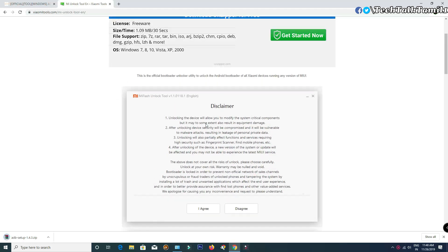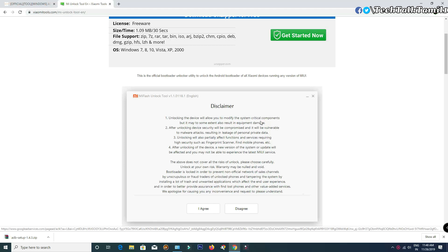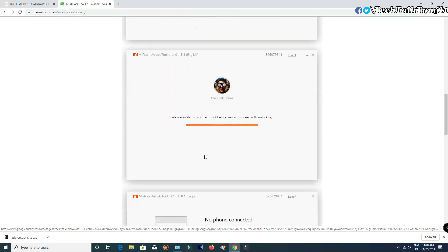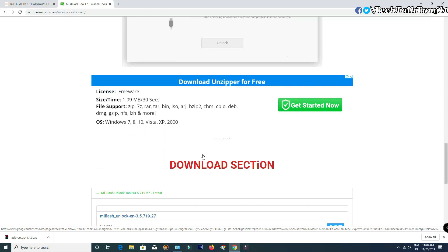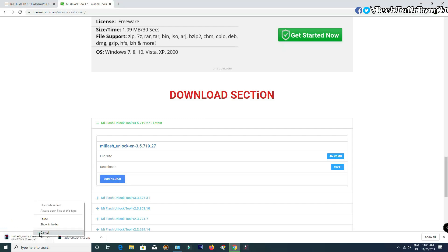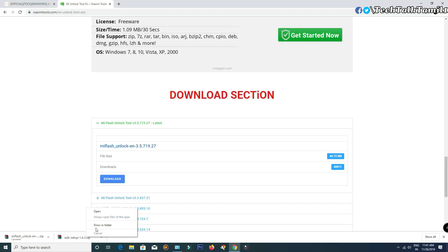Click on the second link and open the web page. You can click the first disclaimer to unlock the phone. Click on the download section to download the MI unlock tool.